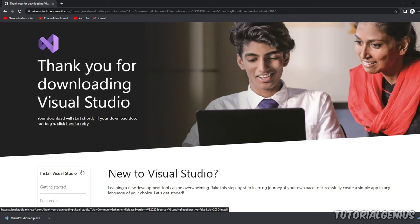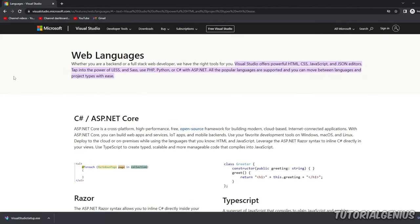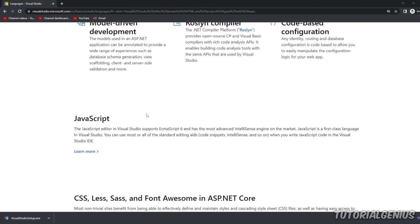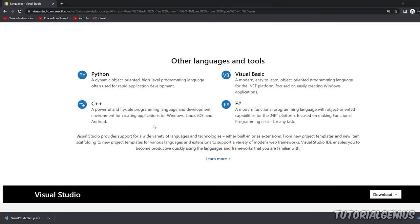Before installing, note that Visual Studio isn't just for C# development — it works with HTML, CSS, JavaScript, mobile applications, PHP, Python, ASP.NET, and many other languages and technologies. So if you want to try different languages in the future, Visual Studio will support you. It's a very powerful piece of software, and again, it's free.